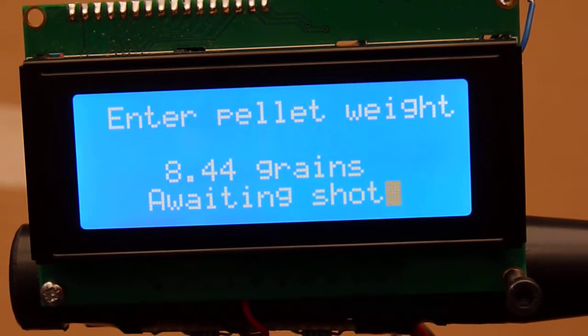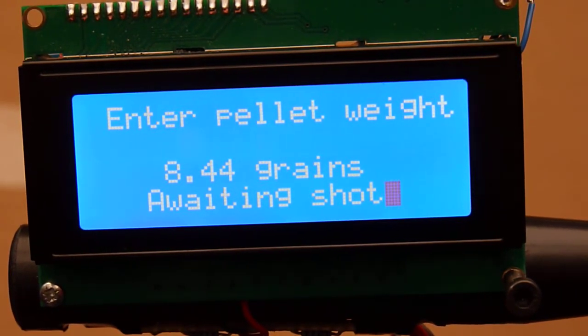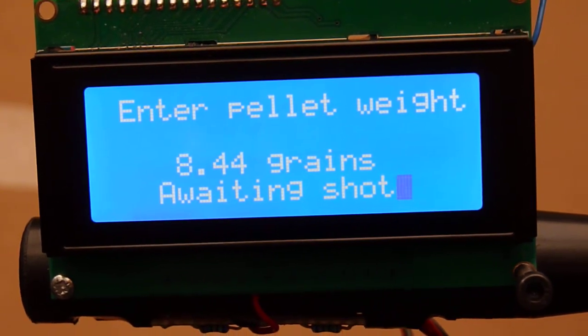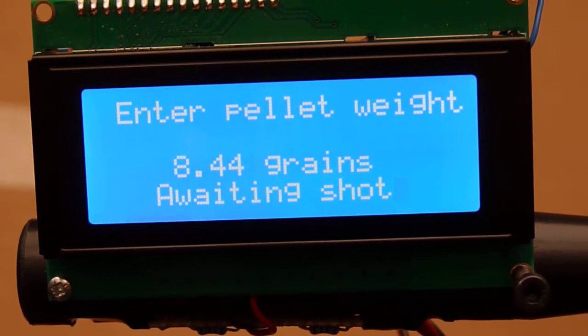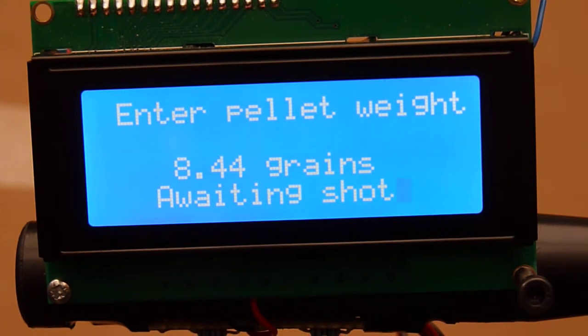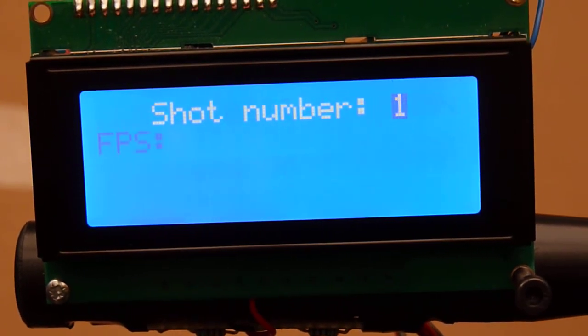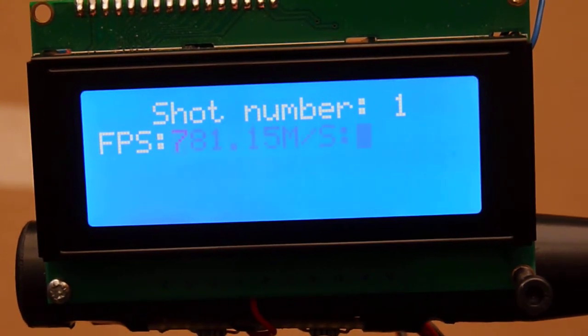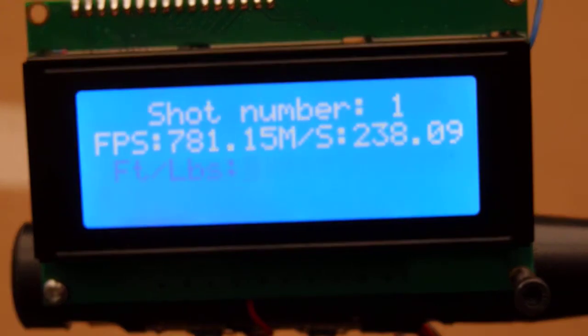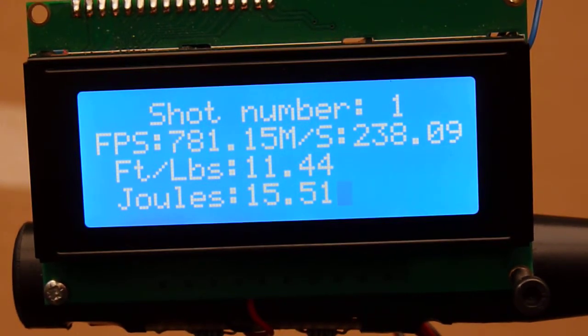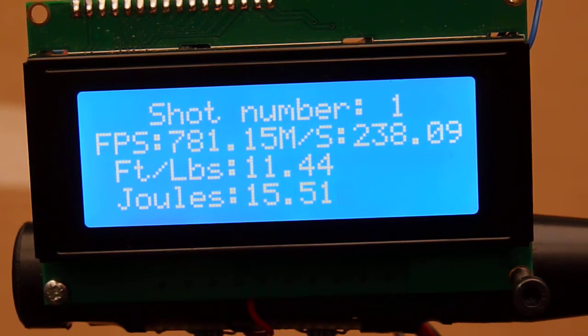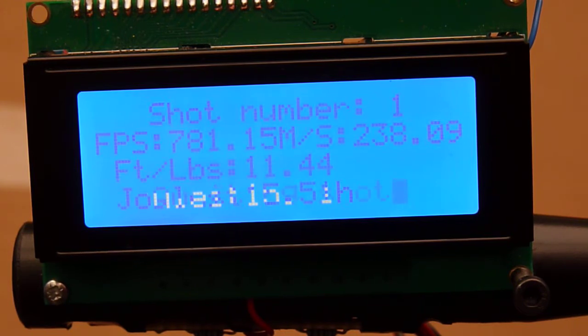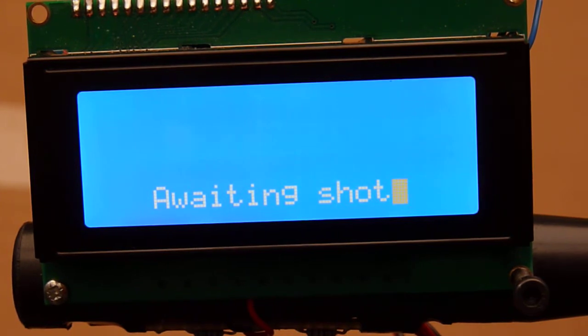Let me give it a try and see how it goes. Shot number one. Yeah, looks pretty good. 781 FPS, 238 meters per second, 11.44 foot-pounds, and 15.51 joules.